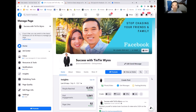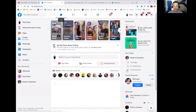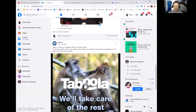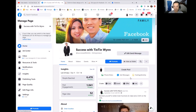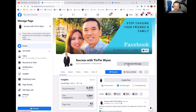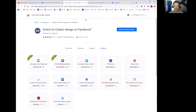I've heard from people that one extension doesn't work for some and the other doesn't work for others, so I'll give you links to both extensions. You can also go search them yourself. The first one I want to share is called 'Switch to Classic Design on Facebook.' You can just search that name and I've already installed it on Chrome. I'm on PC using Chrome for this.